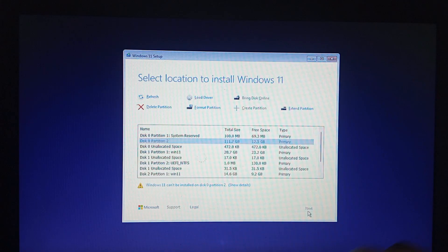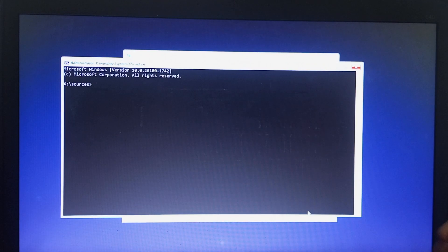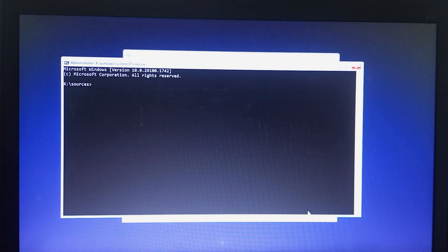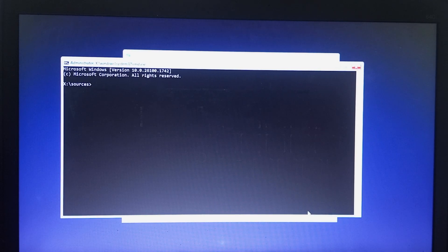It takes you to the CMD command line. Once you are here, what you need to do is run the diskpart utility.